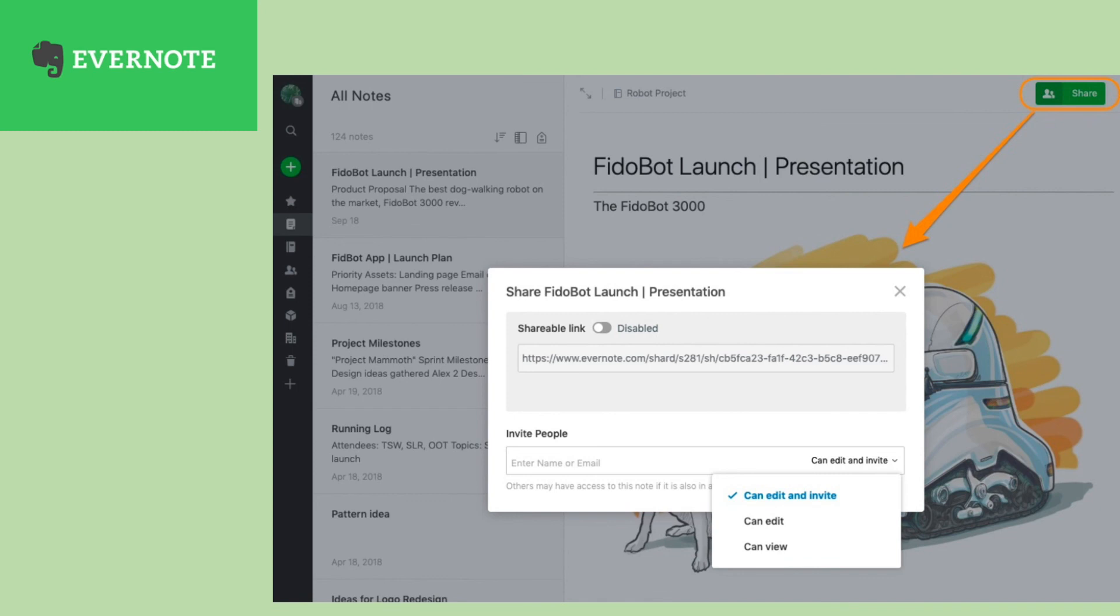And finally, a more technical problem. If you and I are both Evernote users, and I share a note with you, it also shares my tag. Now, I've actually created a tag in your account which will mess up your system if you don't use tags the same way that I do.